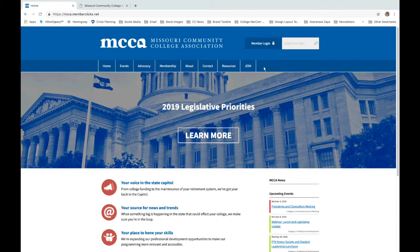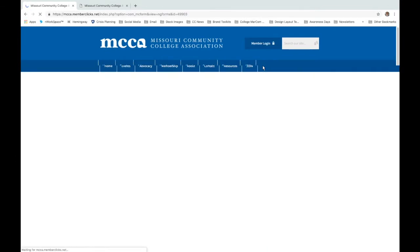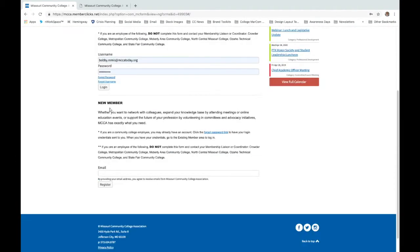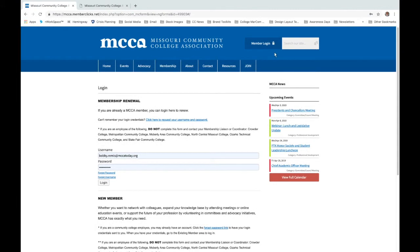If you're not a member and you're watching this webinar, welcome. To join, you're going to click the join button — very straightforward — and you'll just scroll down to where it says new member, enter in your email address, click register, and then complete a submission form. It's just a few questions. You'll pay your membership fee, and then you'll be on your way.